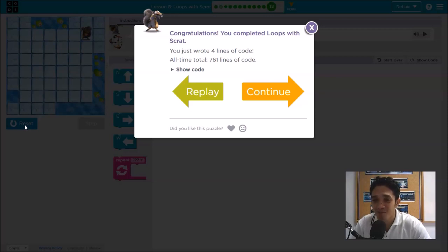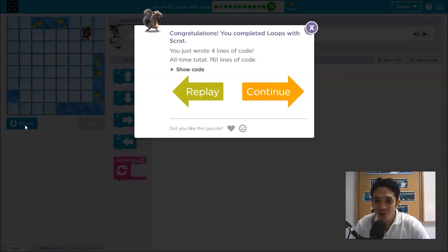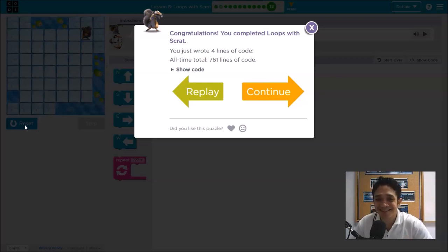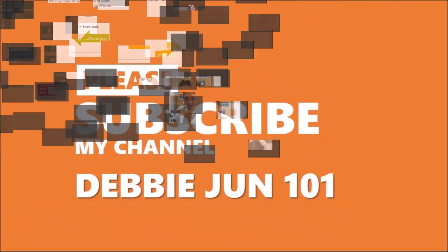After this you can move on to Lesson 8. Hope you learned something today in our coding, and Teacher Debbie hopes you enjoyed doing your coding too. Don't forget to subscribe. This is Teacher Debbie in Debbie June 101. If you like this video, click the like button. Bye-bye, till next time — have a nice day everyone, and God bless!